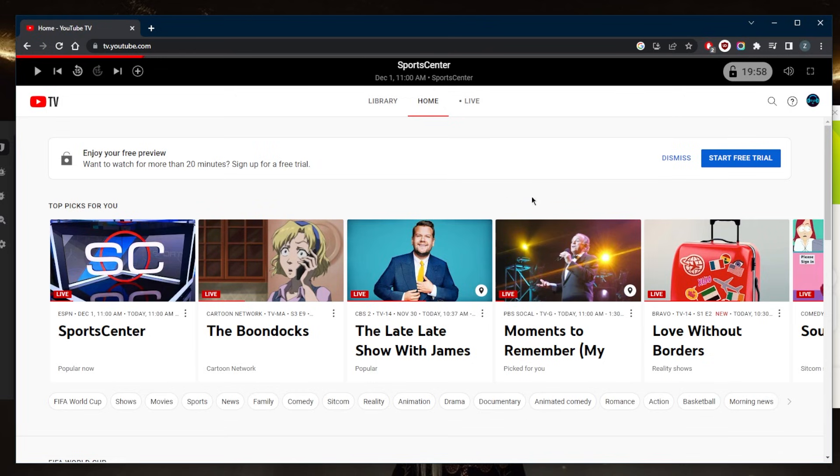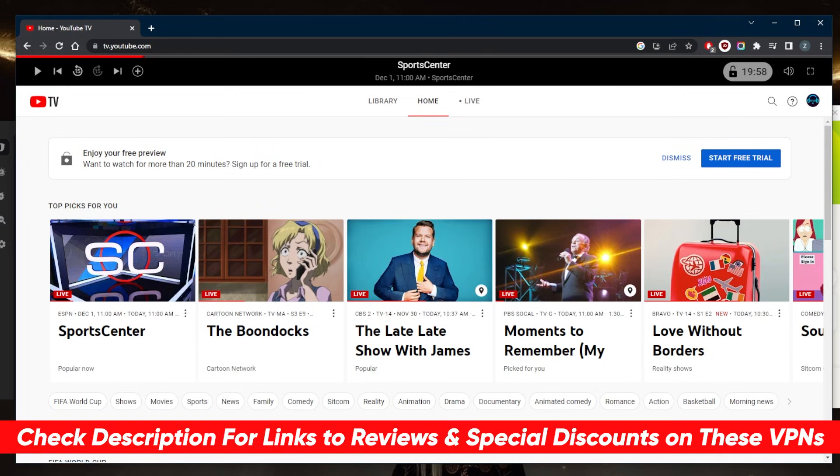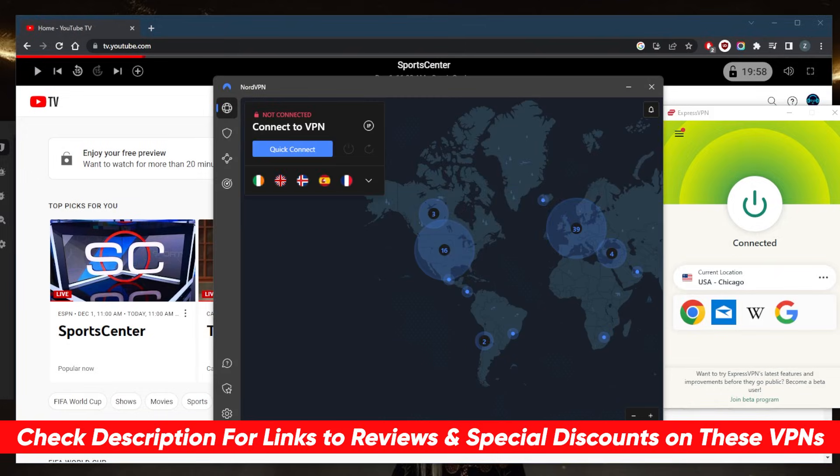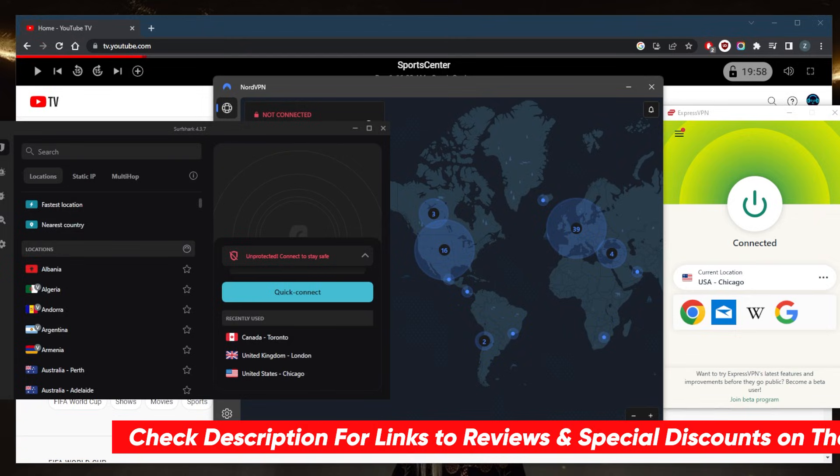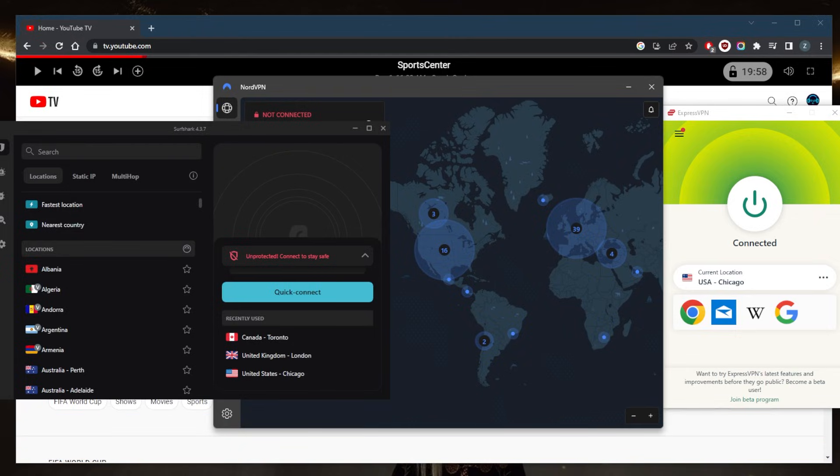If you're interested in any of these VPNs, you'll find links to pricing discounts in the description below as well as full reviews if you'd like to learn more about privacy policy, speed, streaming and torrenting capabilities, security, and features. They're all covered by a 30-day money-back guarantee.